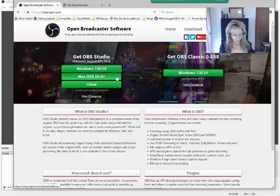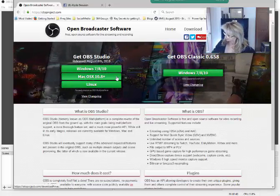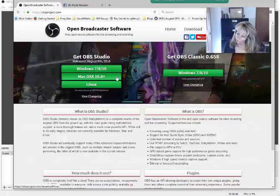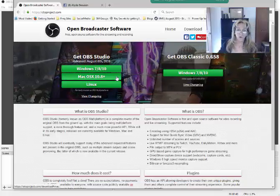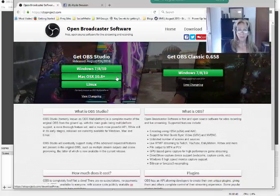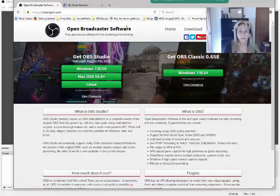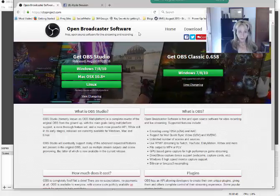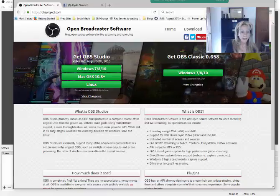I had to download an additional program called DirectX — it's a Microsoft program. I had to download that first, and then I was able to download the OBS software. Once you have that downloaded, you will open up OBS.